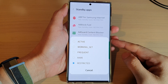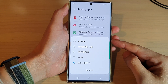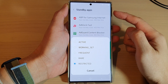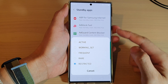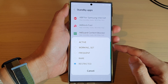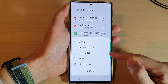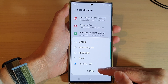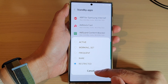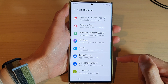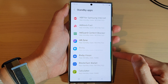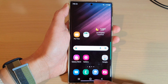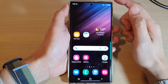Hey guys, in this video we're going to take a look at how you can set standby apps to active, working set, frequent, rare, or restricted on the Samsung Galaxy S22 series.